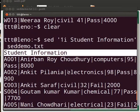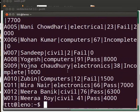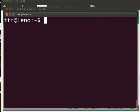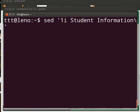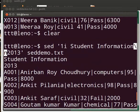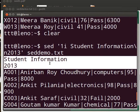In fact we can enter multiple lines like this. Say we want to add two lines — along with student information we also want to add academics in the next line for 2013. We would write: sed '1i student information\n2013' zdemo.txt and press enter. Notice \n between the string information and 2013, placing 2013 in the next line after student information.